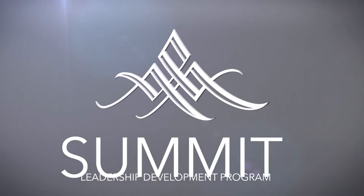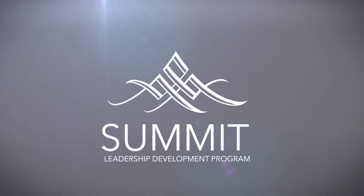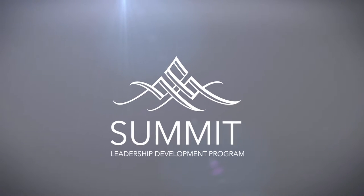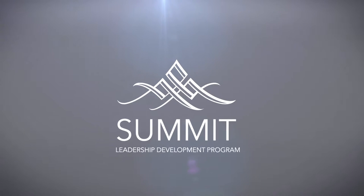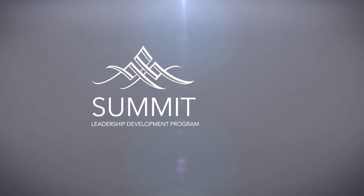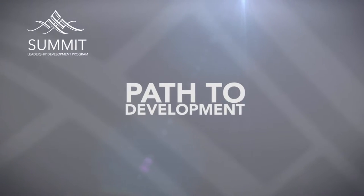Our Summit Leadership Development Program is our commitment to developing the leaders of tomorrow. As a Summit participant, your path to development at all stages of your career is clear.